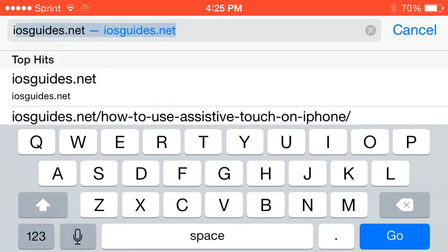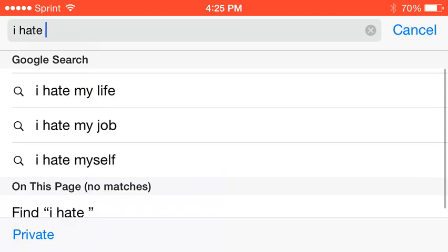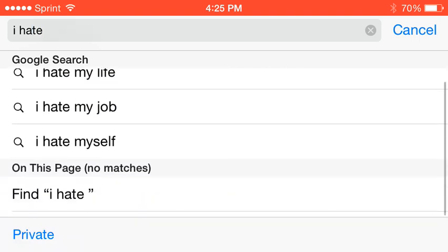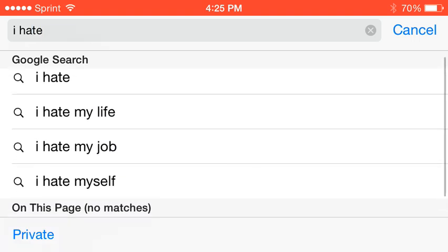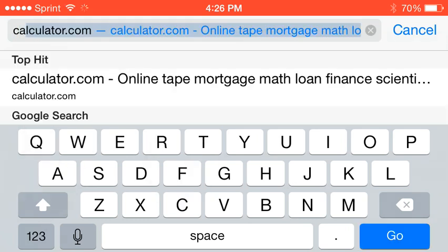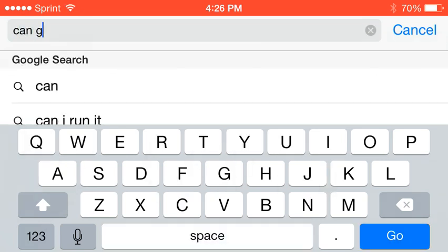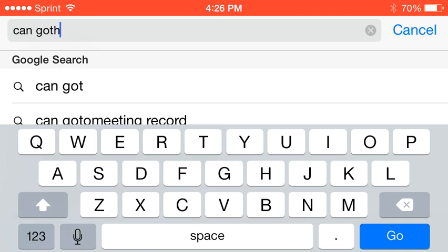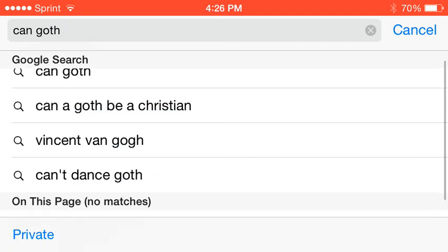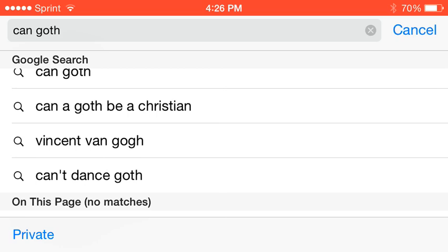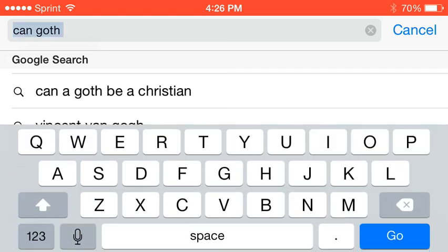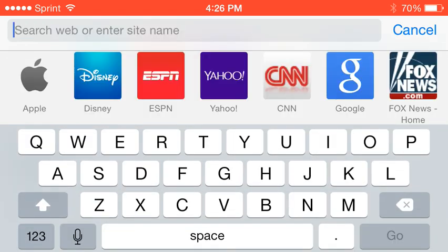I hate my life, my job, myself. Oh people, stop being so negative about themselves. Gosh, it's like everyone in the world is gothic. Oh speaking of which, maybe I can type can goth. Can a goth be a Christian? Vincent van Gogh. Can't dance goth. Oh that wasn't that good. I need to think out of the box.